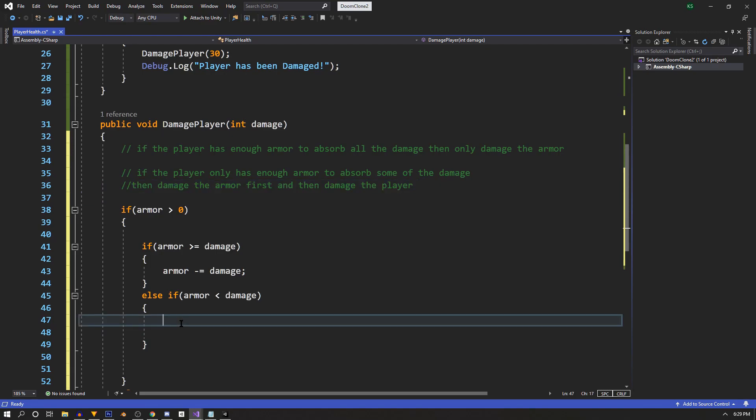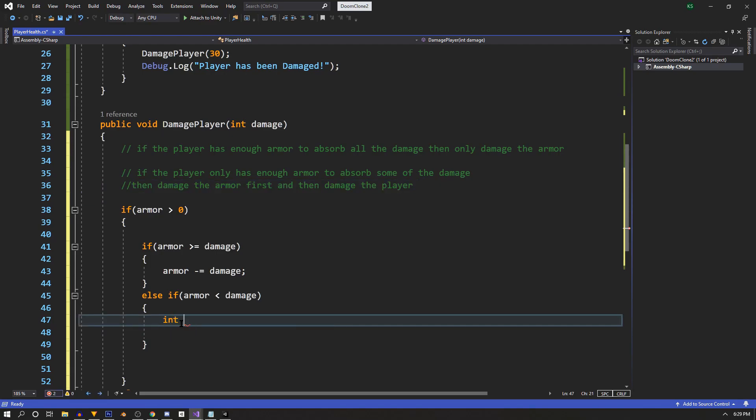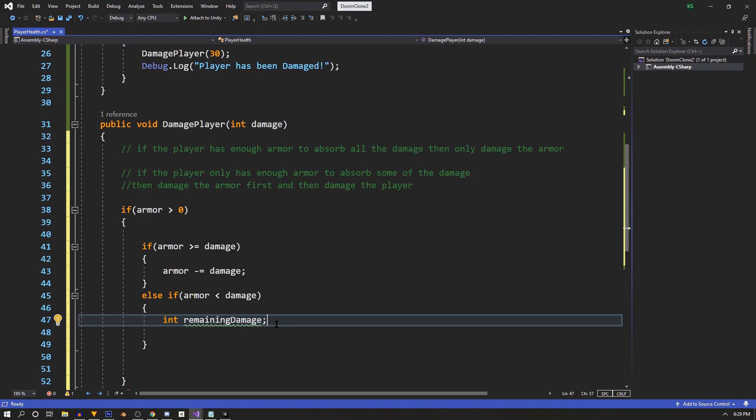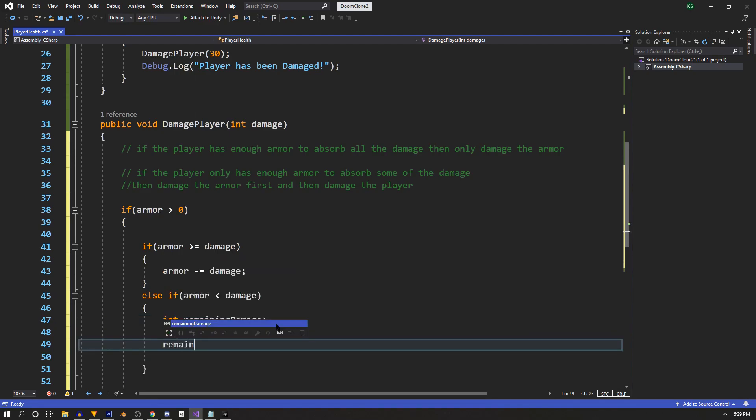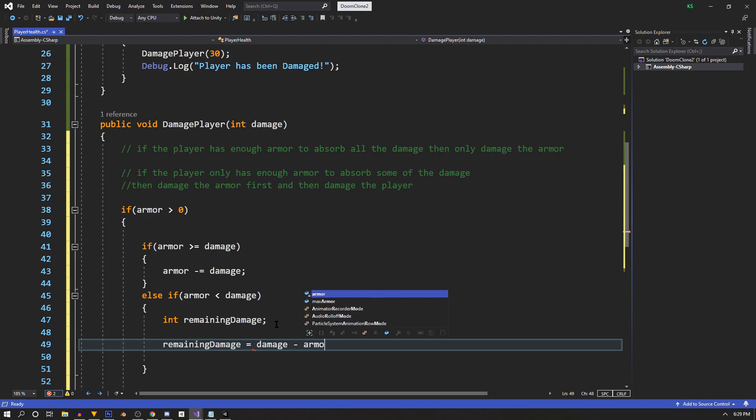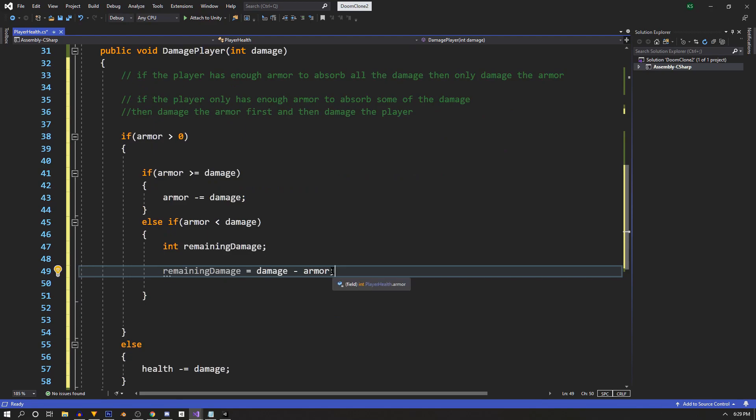So to do this, we'll use an int called remaining damage, and this will be a local variable because it's not needed outside of this function. So now we'll just say remaining damage equals damage minus armor. That'll set the remaining damage to whatever's left that the armor can't handle.